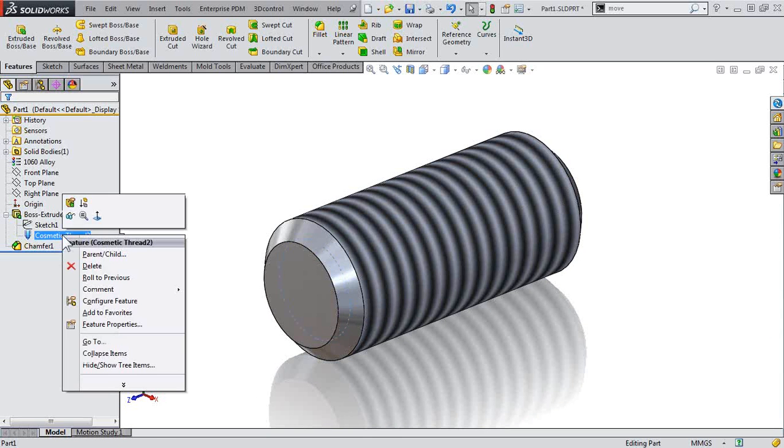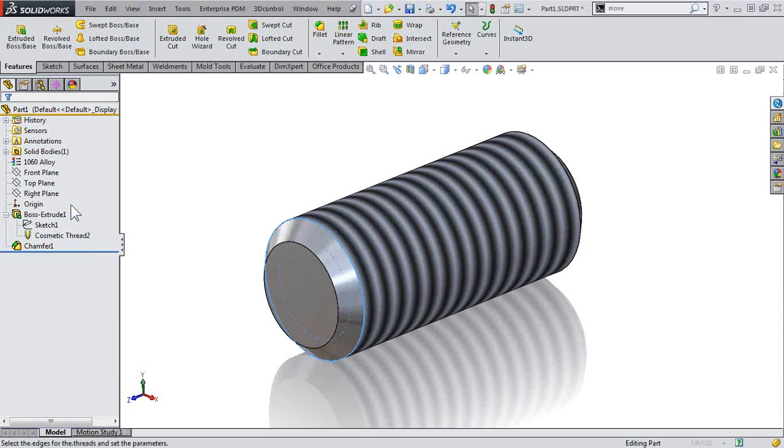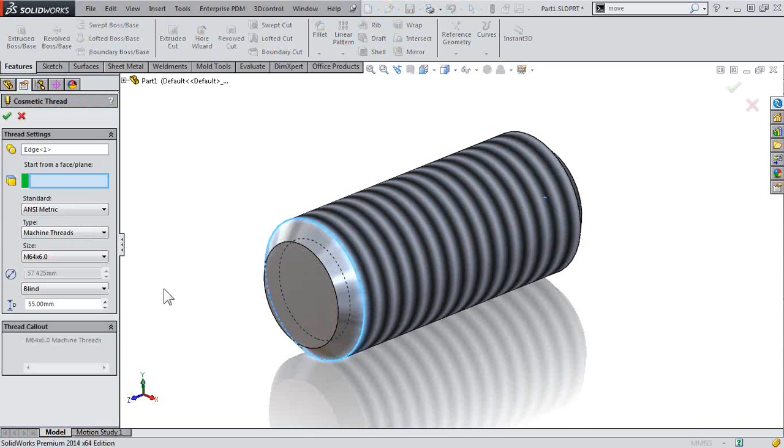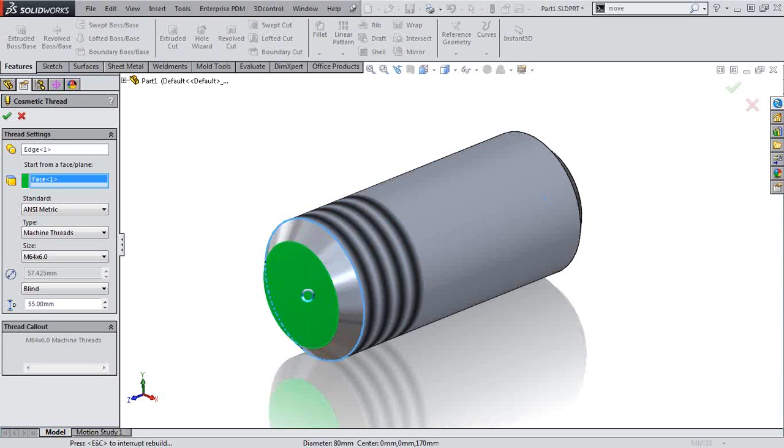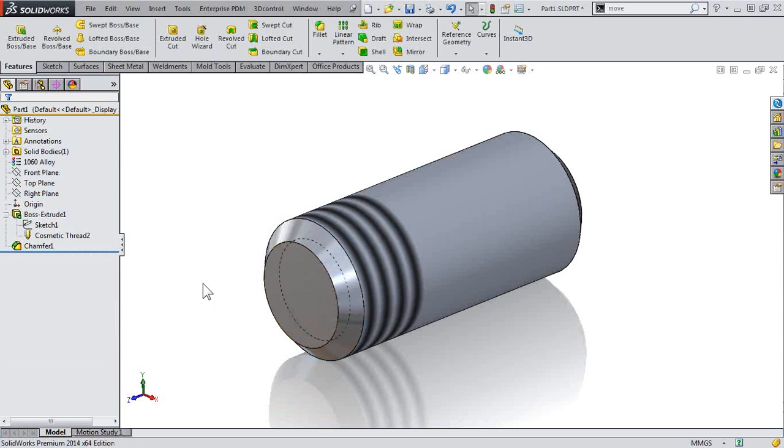To ensure that your cosmetic threads are behaving as expected, make sure you define the start from face plane in the property manager of the cosmetic thread. Proper definition will help make sure the display is showing correctly.